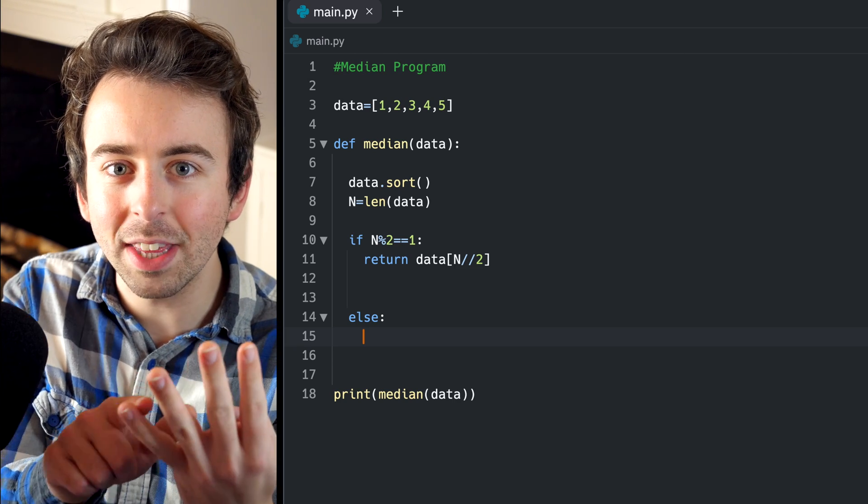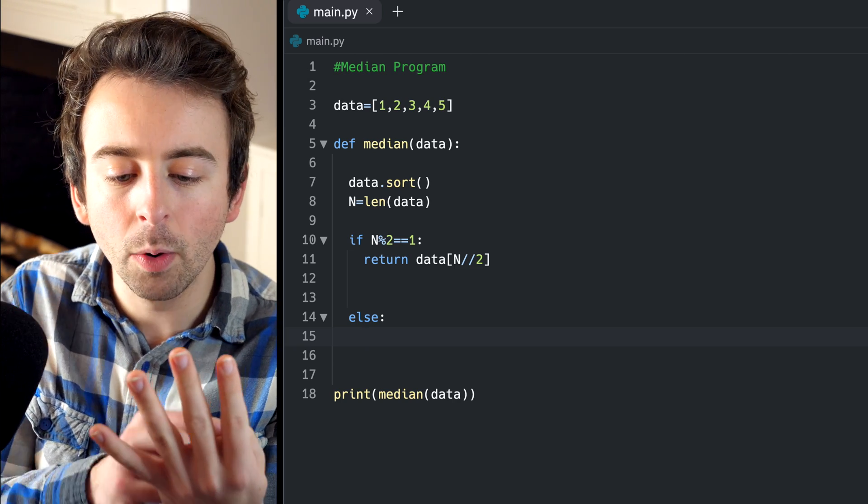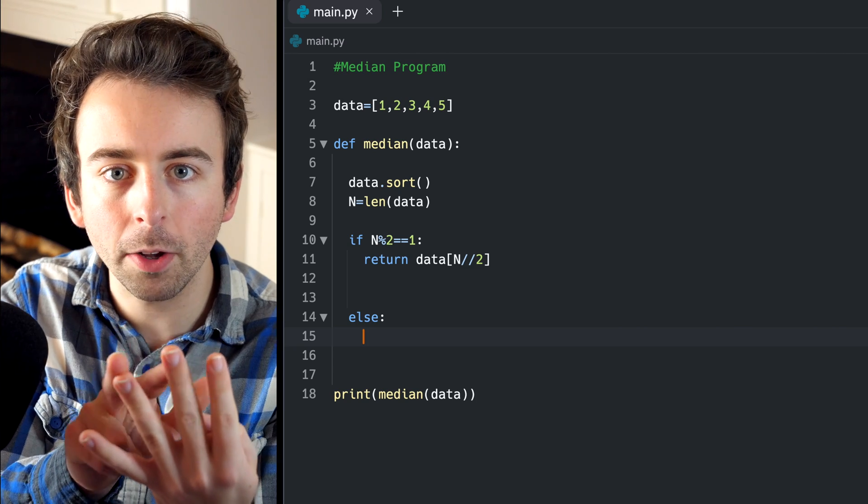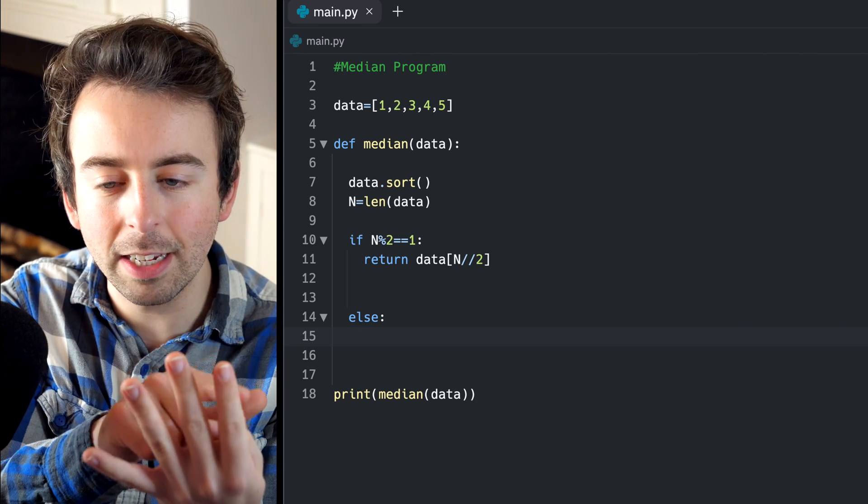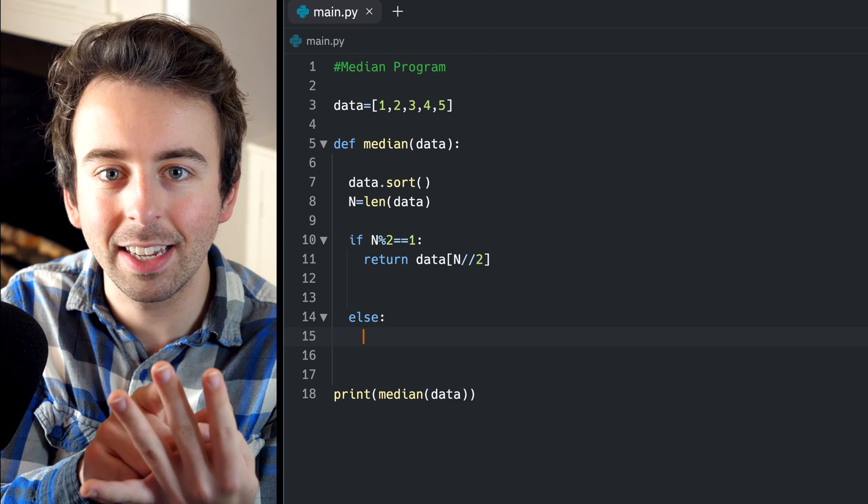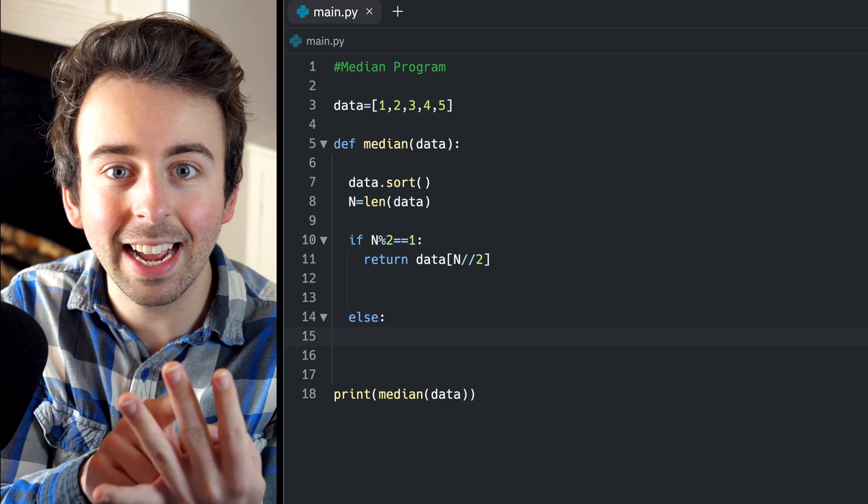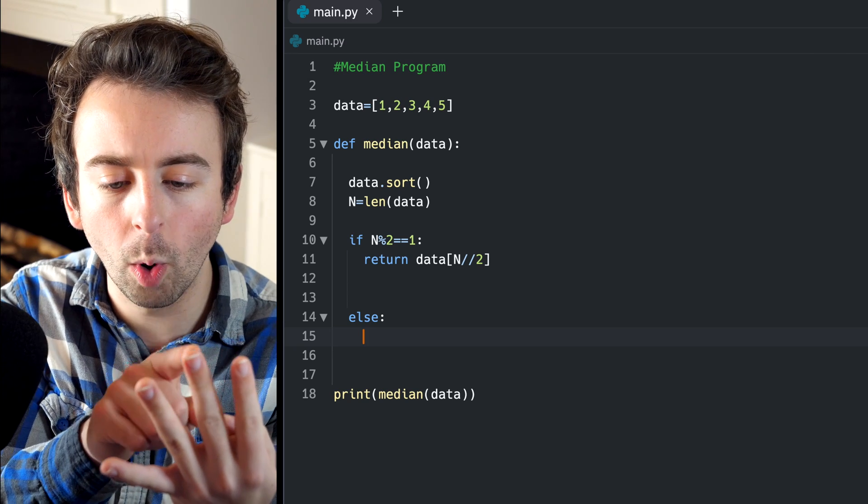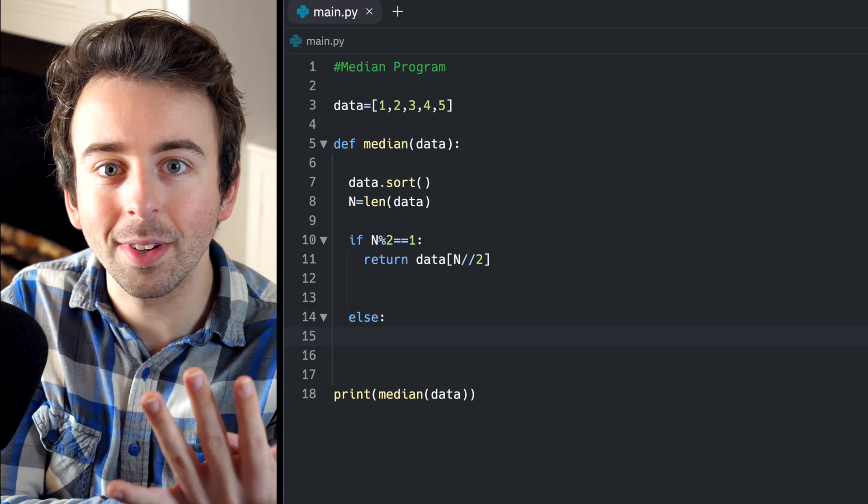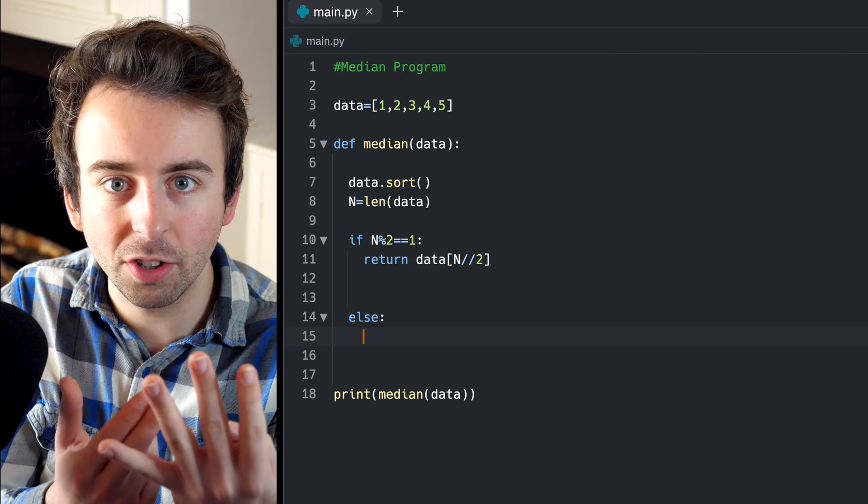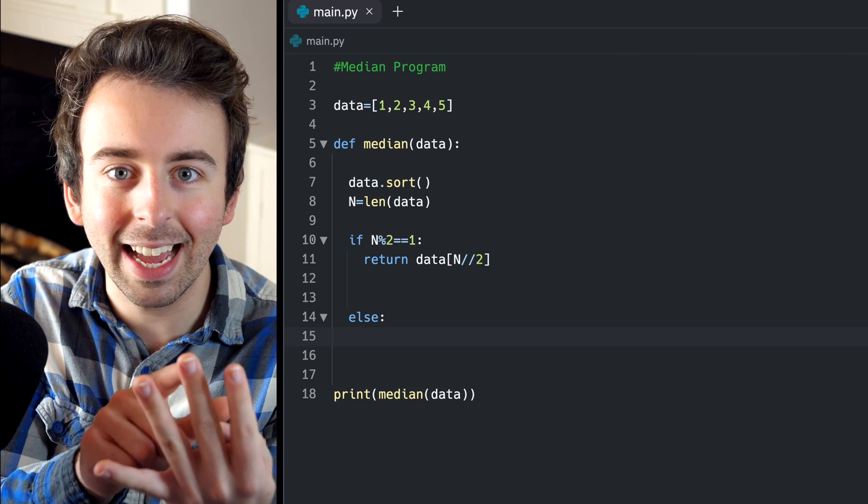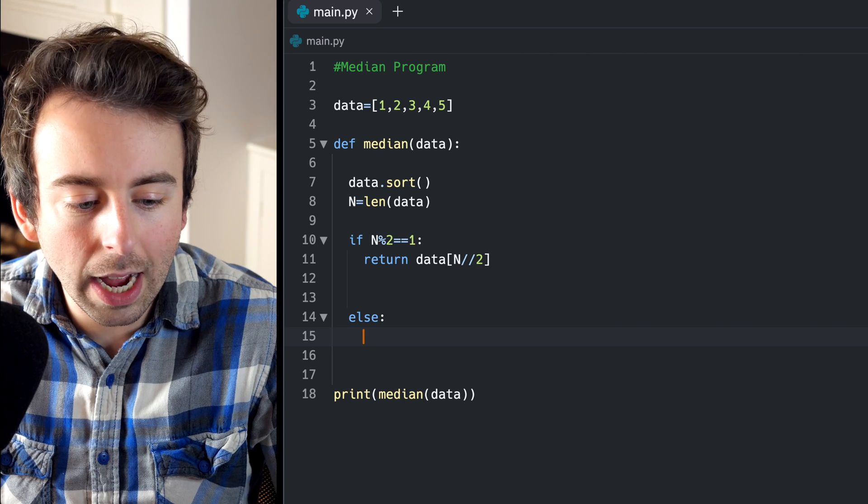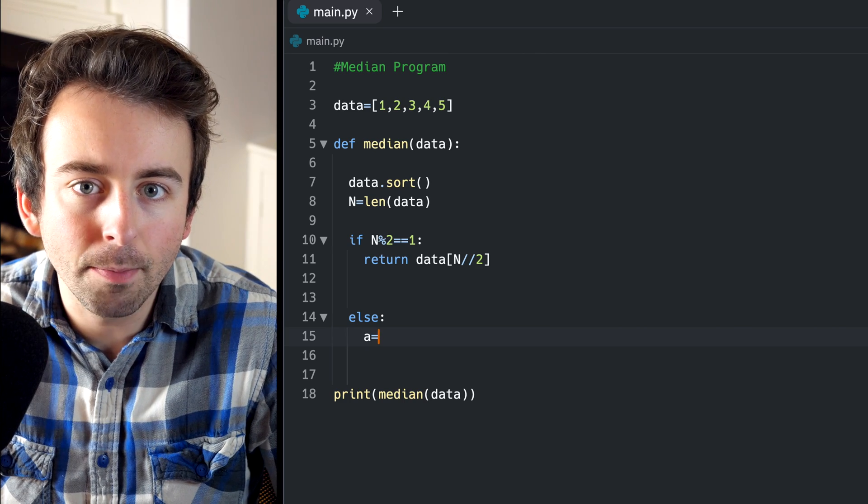let's consider the indices of the entries in this list. We're looking for these two numbers in the middle. The index of the first one would be zero, one, right? This is the first guy we want. Its index is one. And the index of the second one we want is zero, one, two. Okay, so all we have to do is take the length, four, and divide it by two. That's going to get us this guy. And then subtract one from that to get the other guy. So there's two guys we're looking for here. Let's just call them A and B.